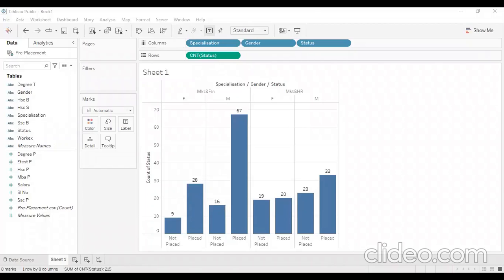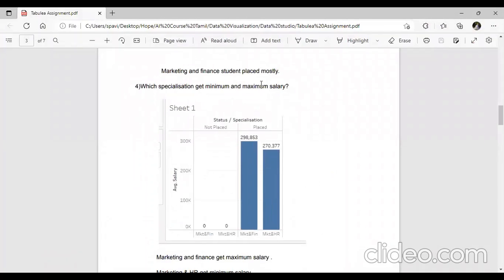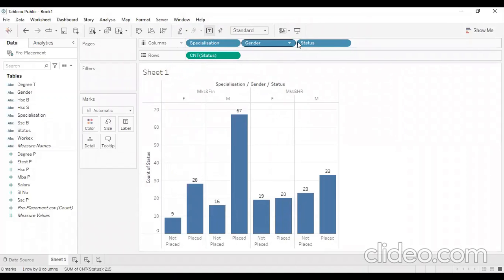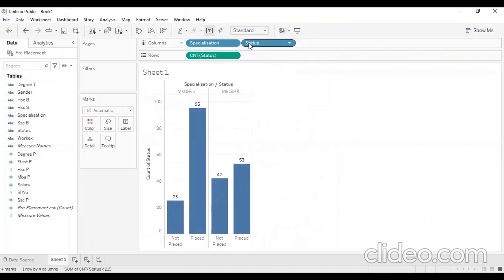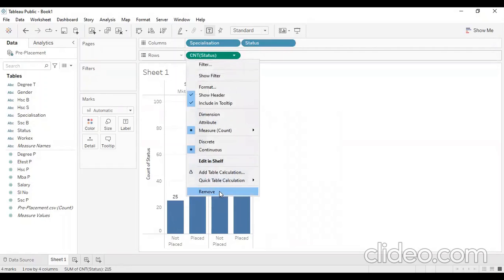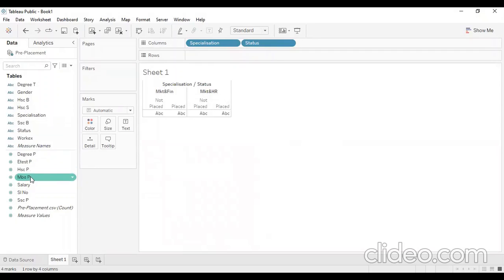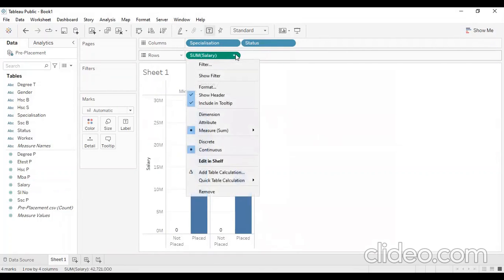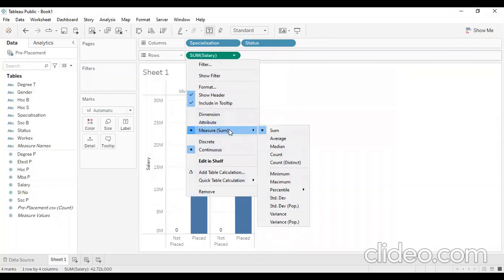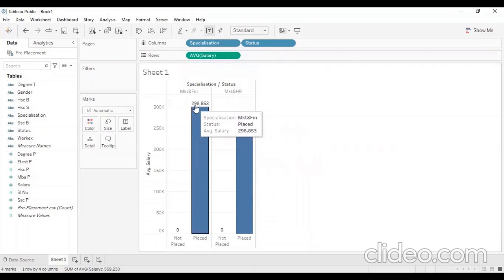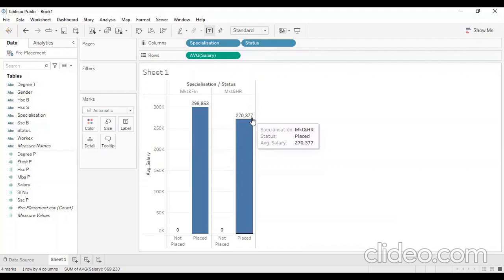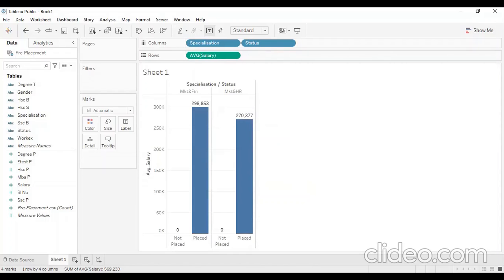Let's ask the question: which specialization gets the minimum and maximum salary? We will remove the specialization and status, then add salary. We need the maximum salary — we will take the average. The average is approximately 2,98,853, about 2,77,000. So marketing finance is the specialization with the maximum salary, and it is also maximum for marketing HR.